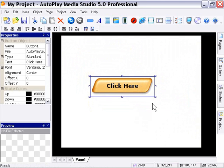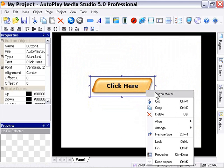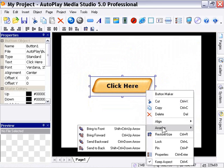We'll right-click again and take a look at the Arrange and Restore Size features. The Arrange feature allows you to arrange objects in the Z order — that is to say, objects on the canvas have a stacking order. We'll look at that in a future lesson in the same chapter, but suffice to say you can send your object to the back or bring it to the front by right-clicking.